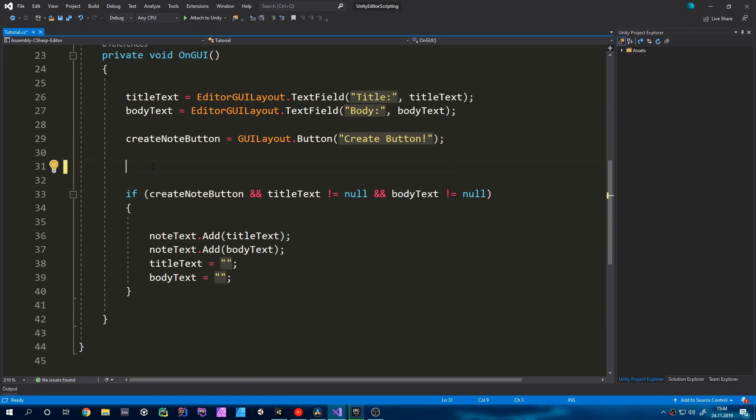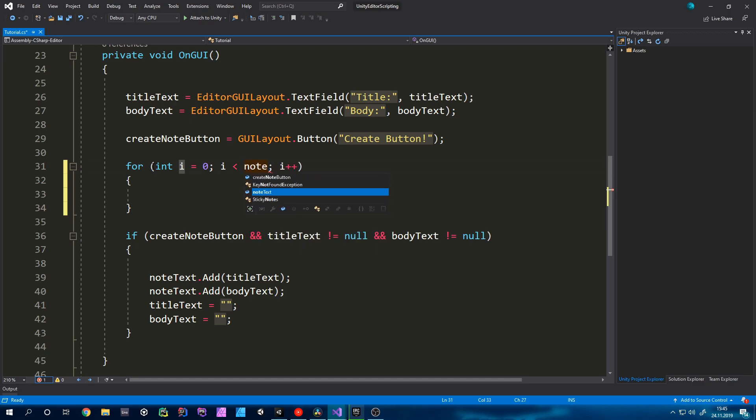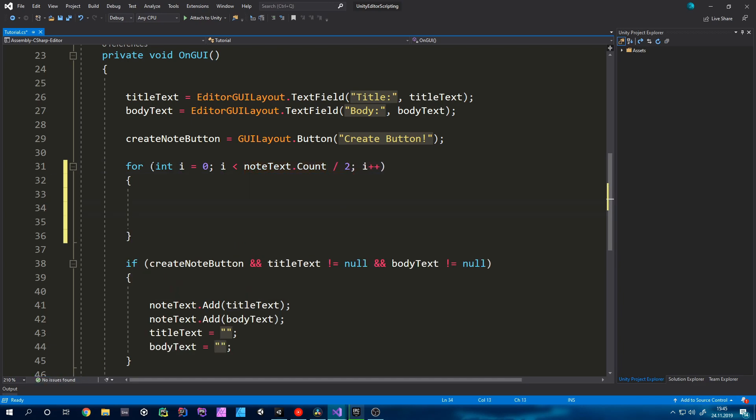The last step is to somehow render this all and we will do this by going through the list in a for loop and render the title and the body. The problem now is that we can't just use the length of the list because we will always have two elements that correspond to each other that we render at once. So we will have to think of half of the array so we can just divide the count by two. So we can just write noteText.count divided by two.